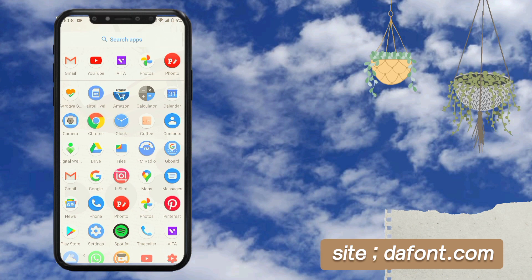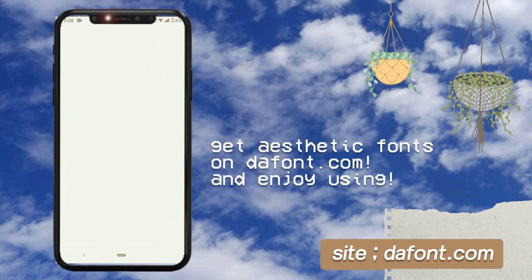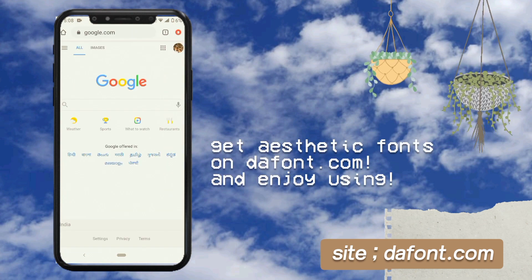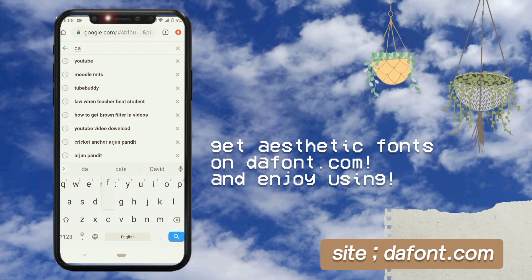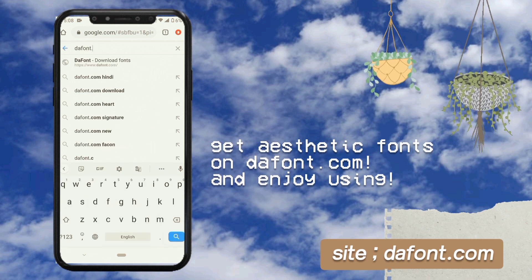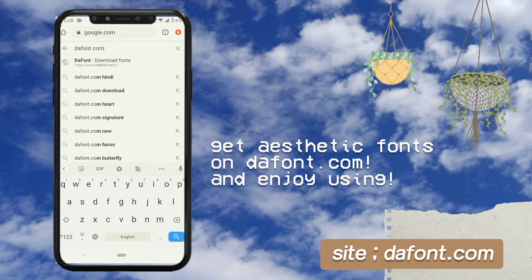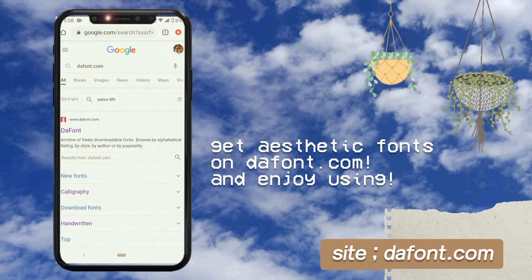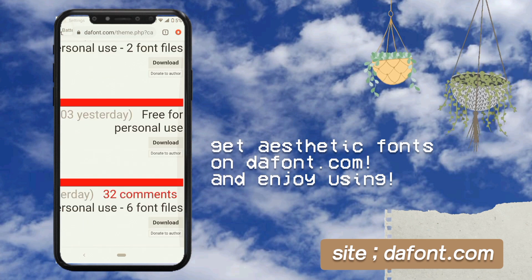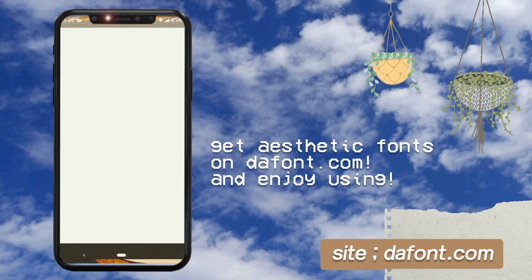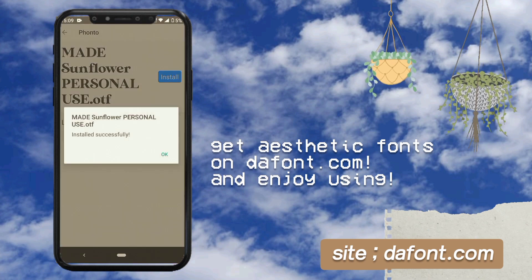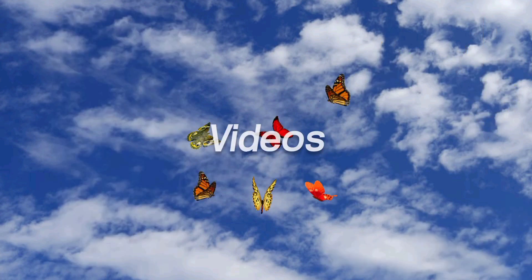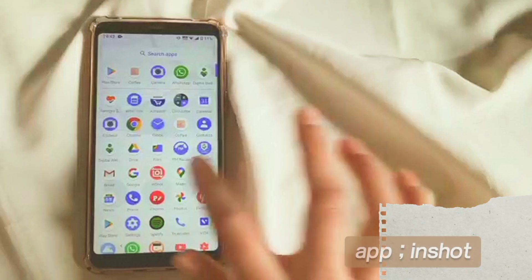If you don't find your favorite font in the font app, go to the font site. Just search dafont.com on Google and you'll get thousands of fonts in different categories. Click on them, install them into the app, and just use them.